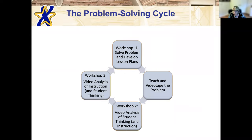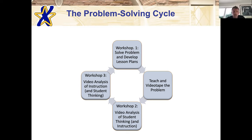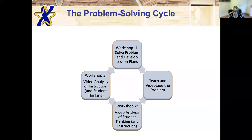The Problem Solving Cycle is a three-workshop cycle meant to be repeated over and over again with a different focus each time, building on itself. In the first workshop, teachers solve a mathematical problem they will use in their class and develop plans to teach it. In the second phase, they actually teach the problem to their students and we videotape. In the third workshop, we bring in video from their classrooms to talk about student thinking primarily, and in the third phase to talk about instruction.